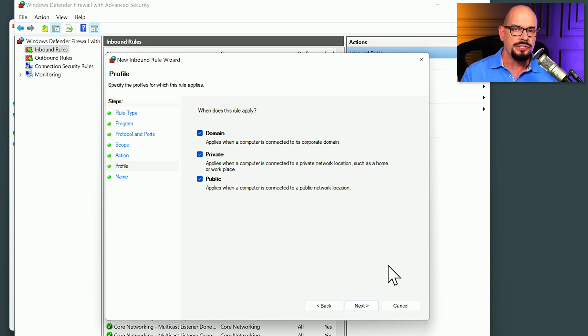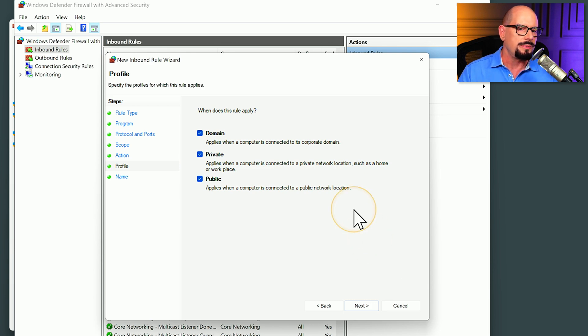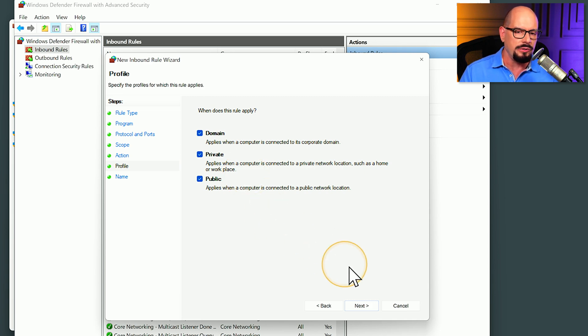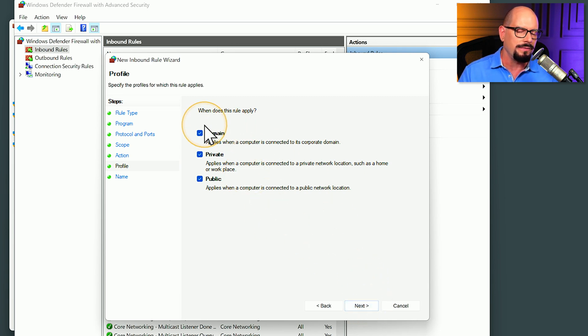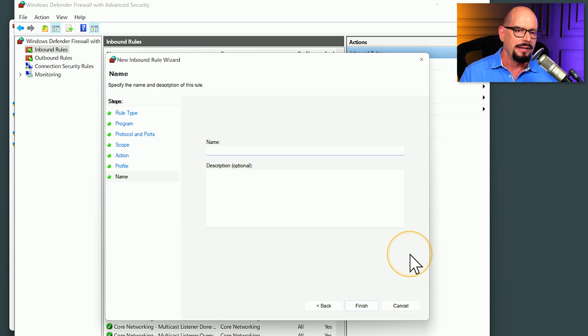Windows now wants us to define what network is going to apply this particular rule. Will this be the domain network, a private network, or a public network? In this case, it will be any of those connections. So we'll leave the default checkmarks in place and click next.